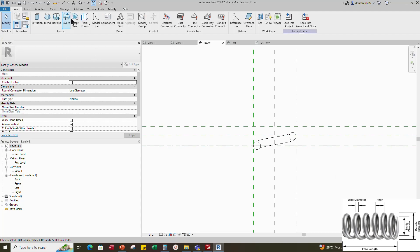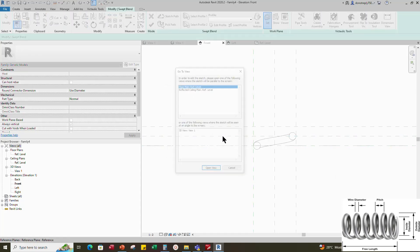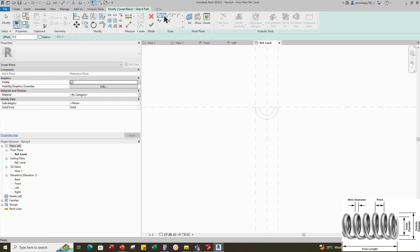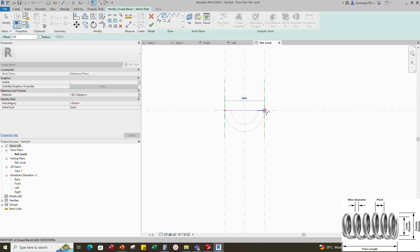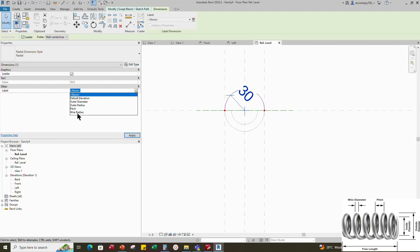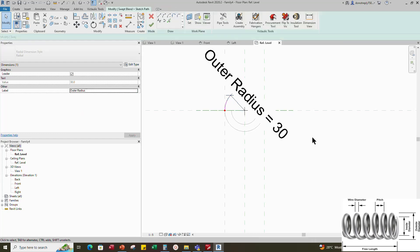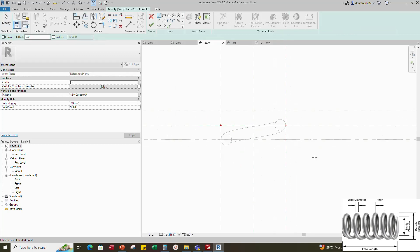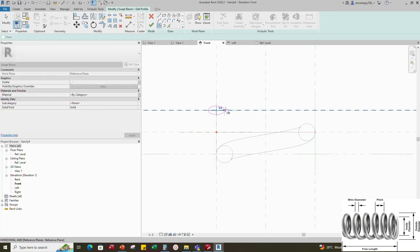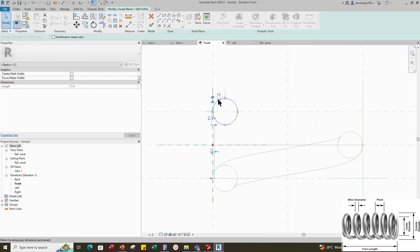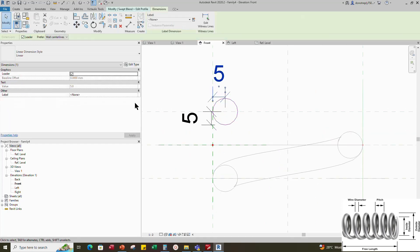Go to Create and select the Swept Blend. Set work plane and pick a plane. Sketch the path and draw a start-end radius arc. Lock to the reference plane. Insert a radius dimension and assign parameter to outer radius. Select Profile 1 and edit the profile in front view. Select the ellipse and draw a circle. Select the circle and move the circle tangent to the reference plane. Insert the radius dimension and assign parameter for wire radius.